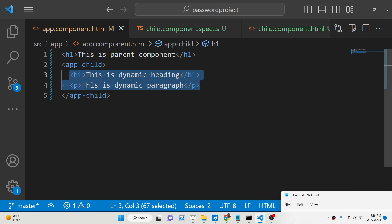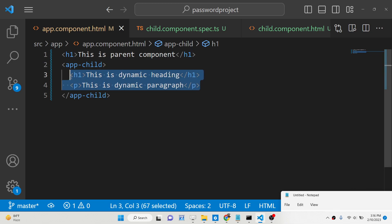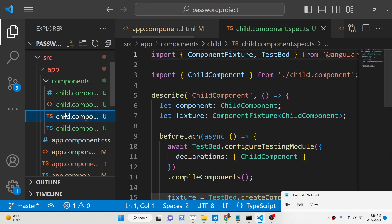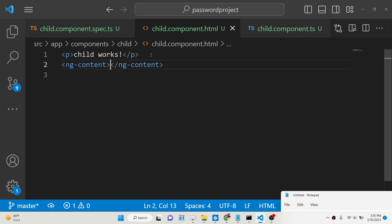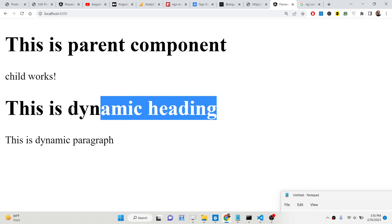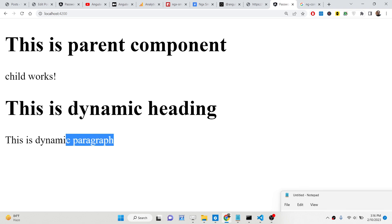To render that content, we need to use the ng-content directive inside the child component's HTML file. You just need to write the ng-content directive, and all the HTML passed from the parent will be successfully rendered on the screen. You will see 'This is dynamic heading' and 'This is dynamic paragraph'.